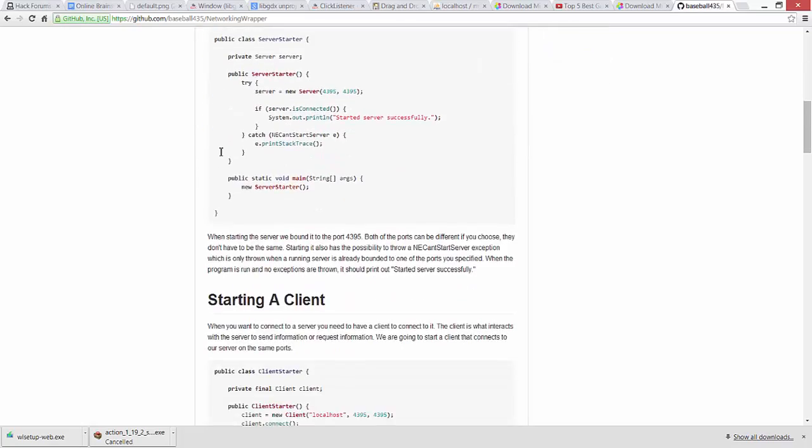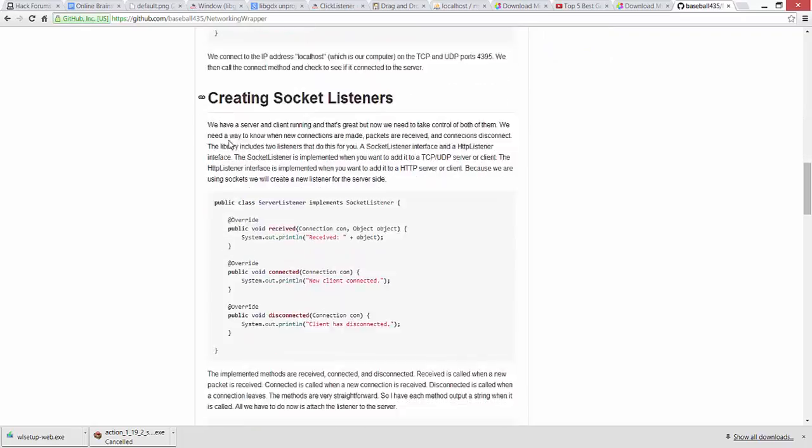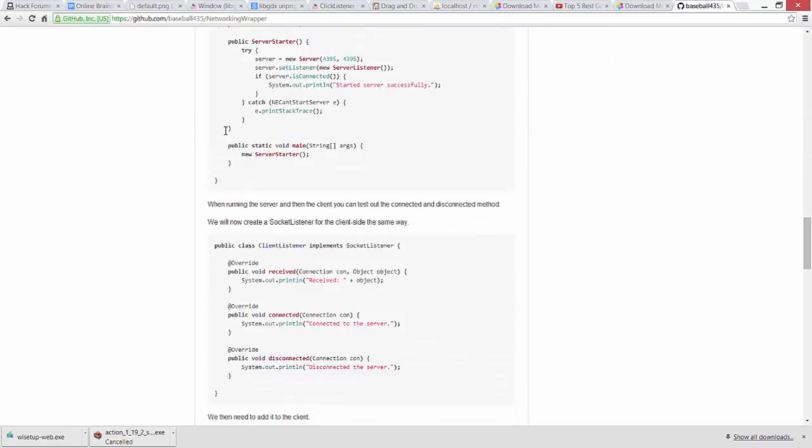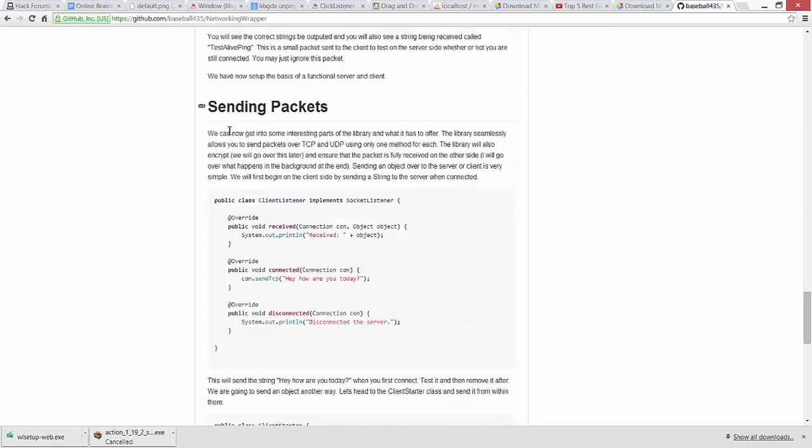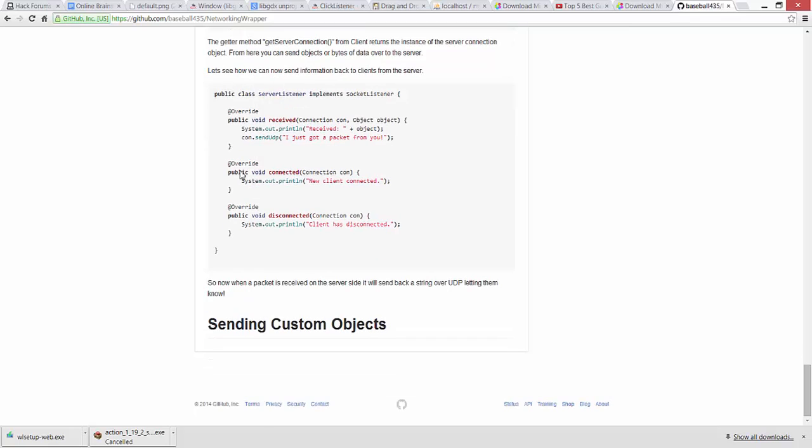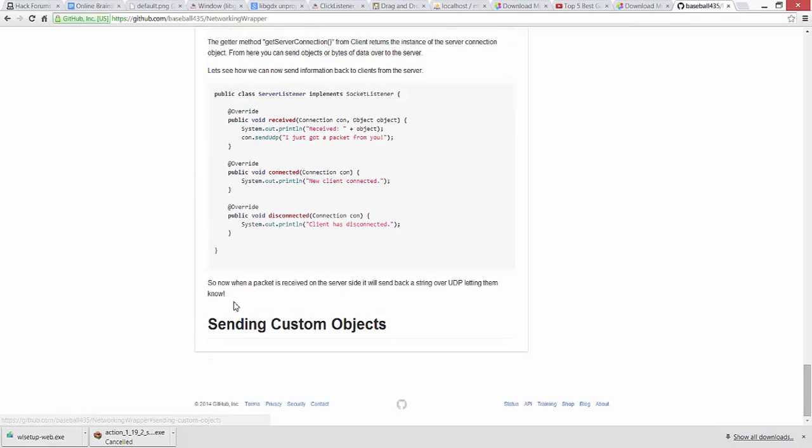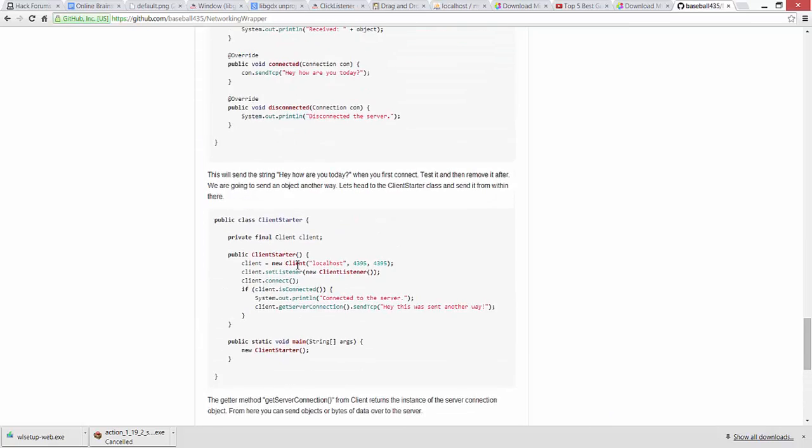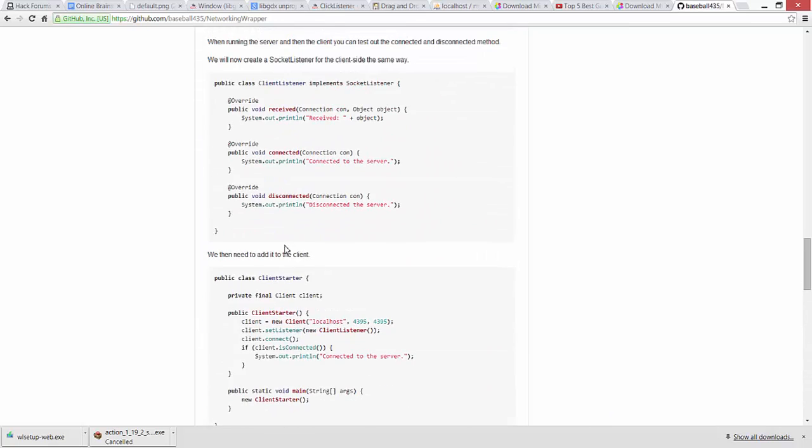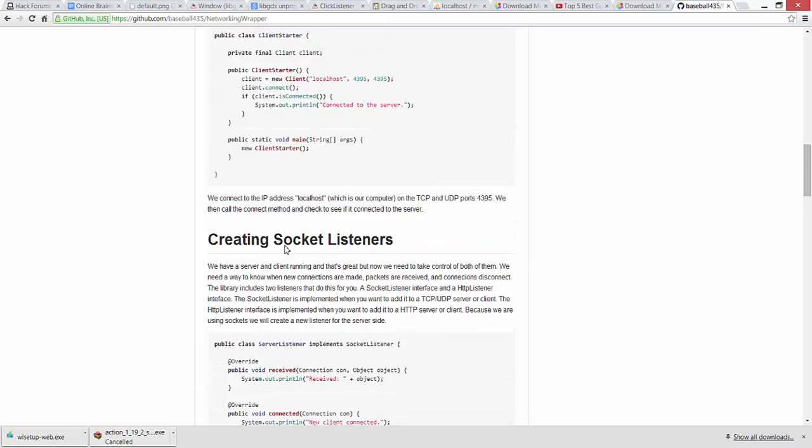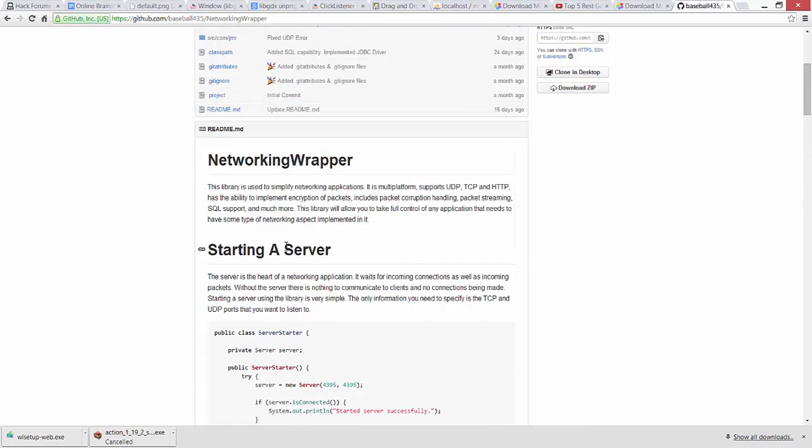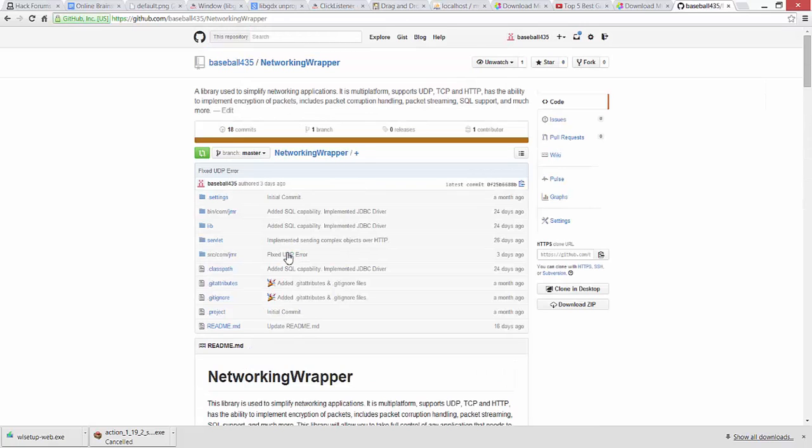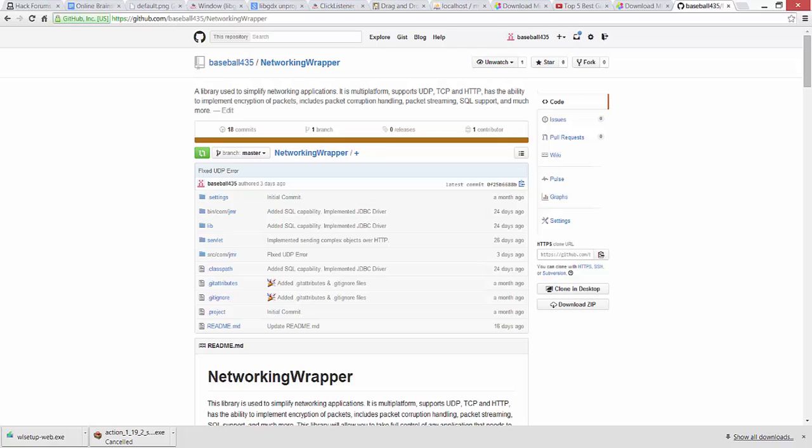So that's kind of what is included in the library right now. On top of that, I do have a small tutorial on how to get started with it. Next thing that I have to do is send in custom objects. I just have to create that tutorial.